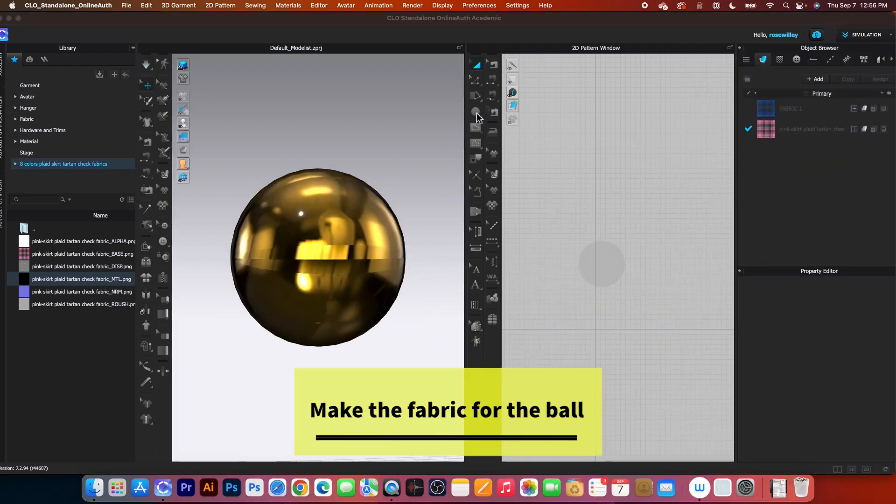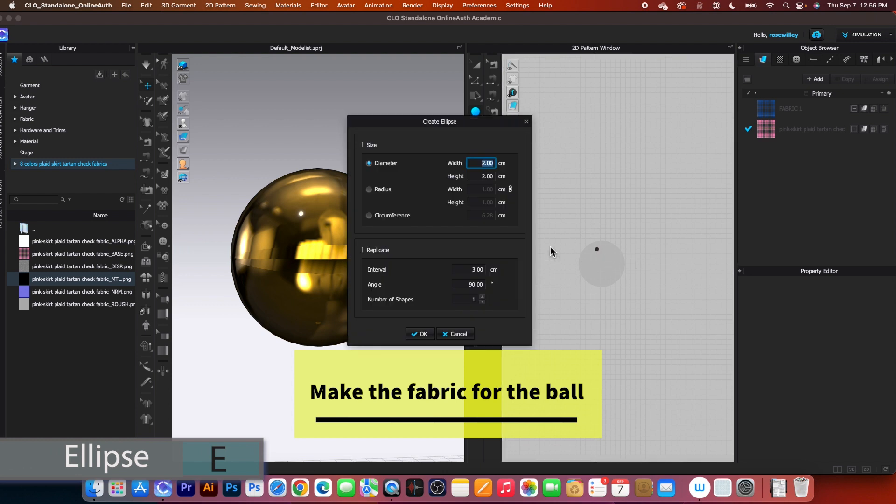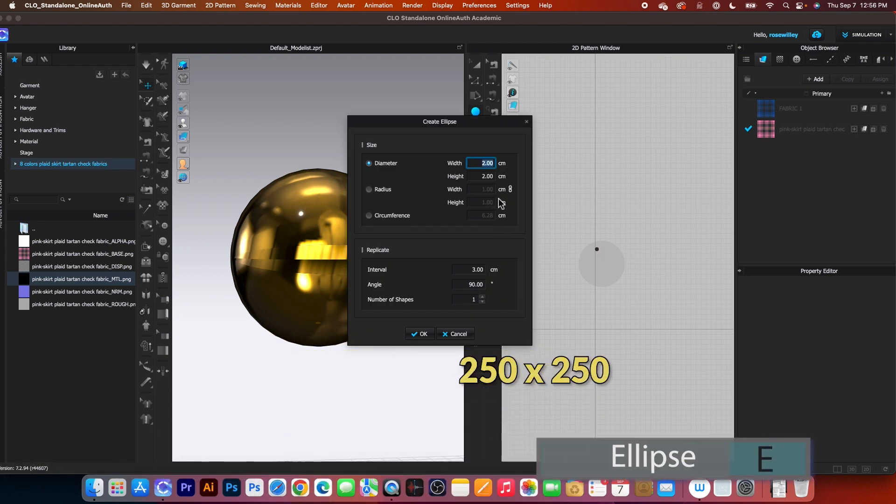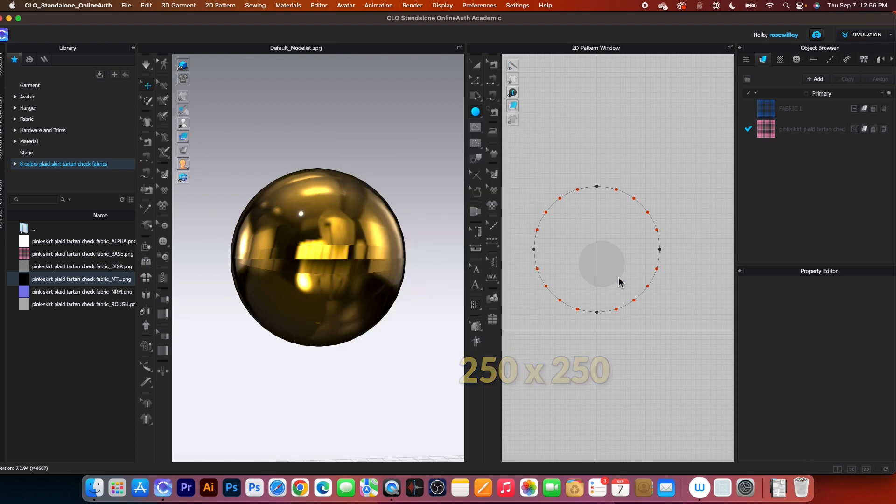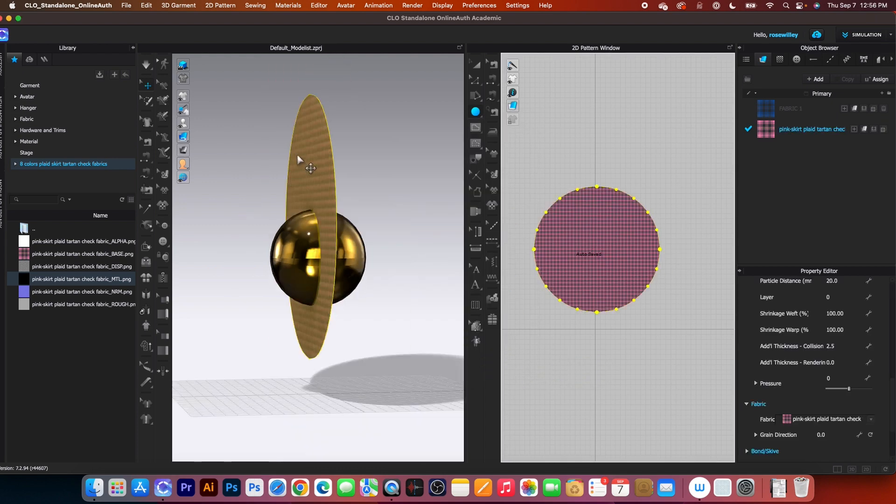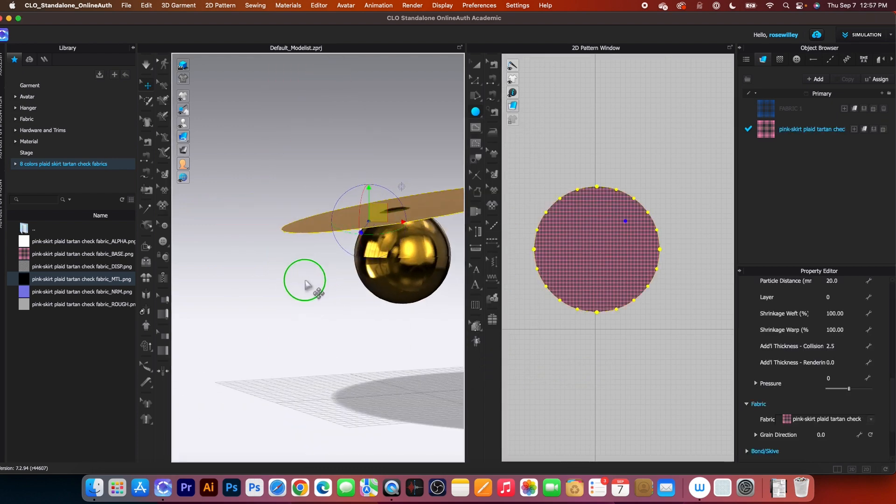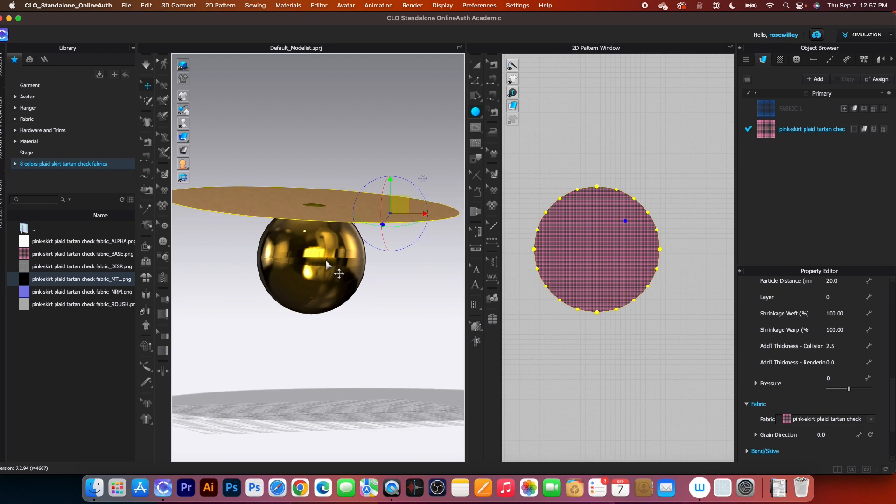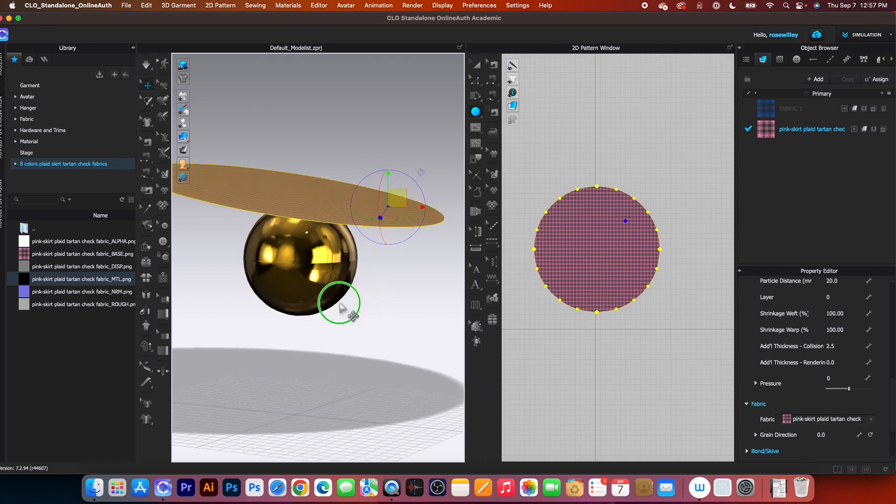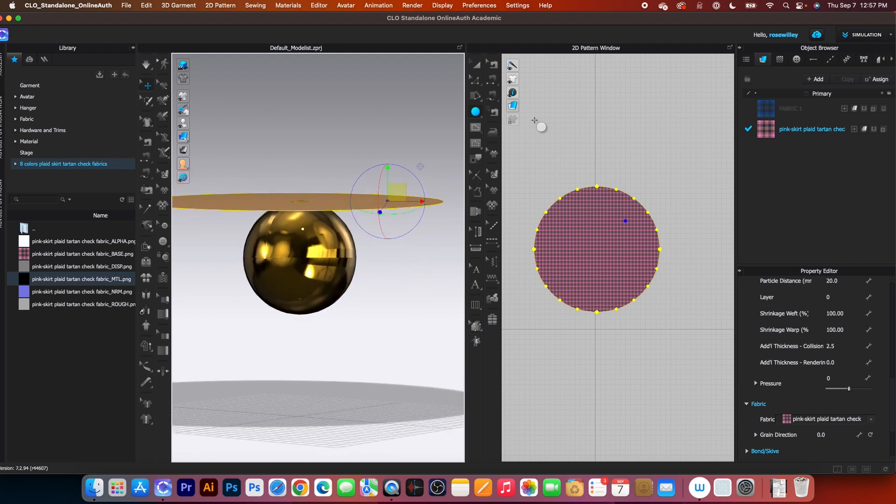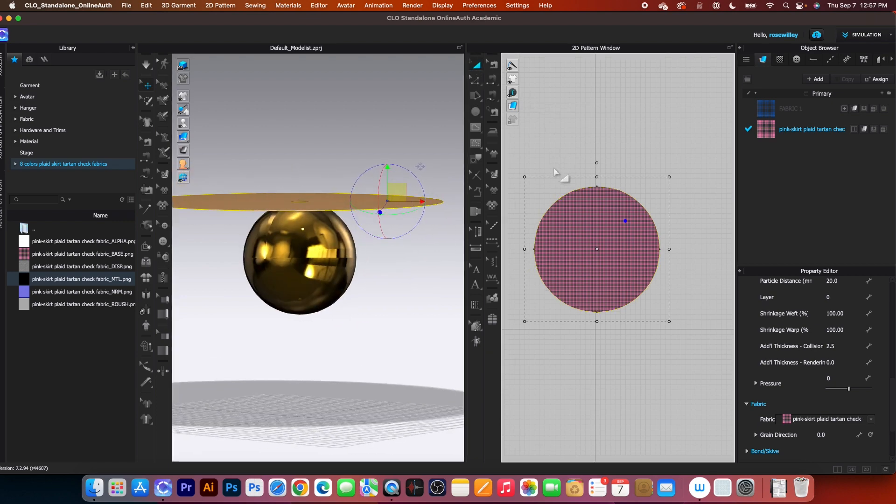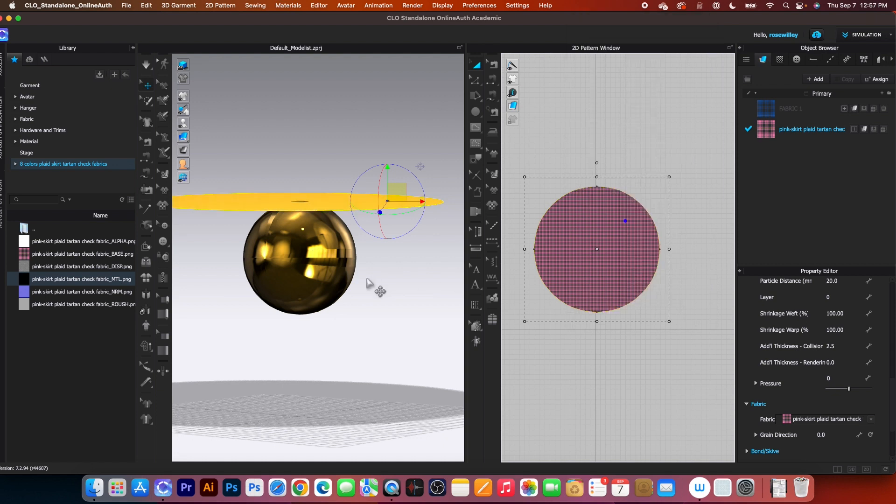I will use this Ellipse tool, click on it to select, then click on the page and I'm going to type in 250 by 250 centimeters and click OK. Next, rotate this fabric a little. I'm going to strengthen the fabric first before I simulate.